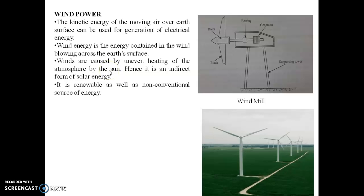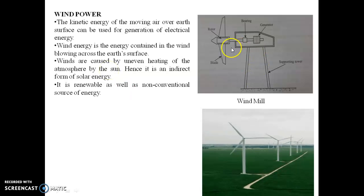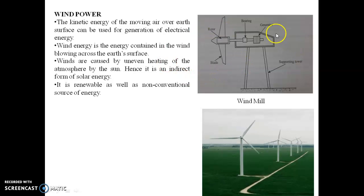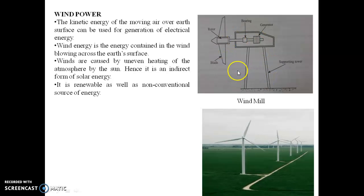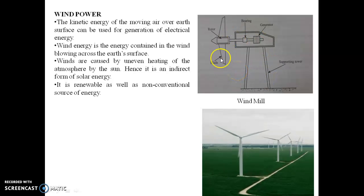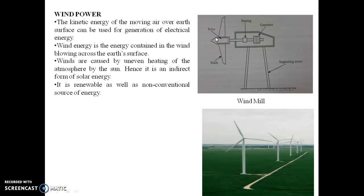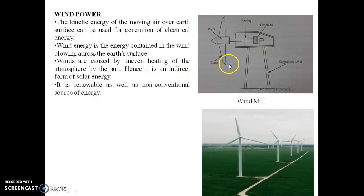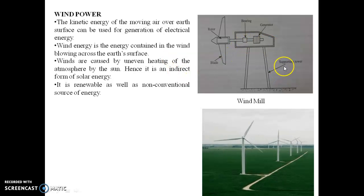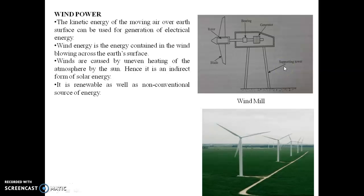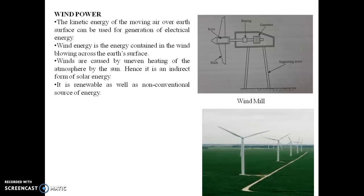To generate wind energy, we need a windmill. Let us discuss the construction and working of the windmill. The windmill consists of rotor blades, a bearing, a generator, and supporting towers. These are some of the important components existing in the windmill.